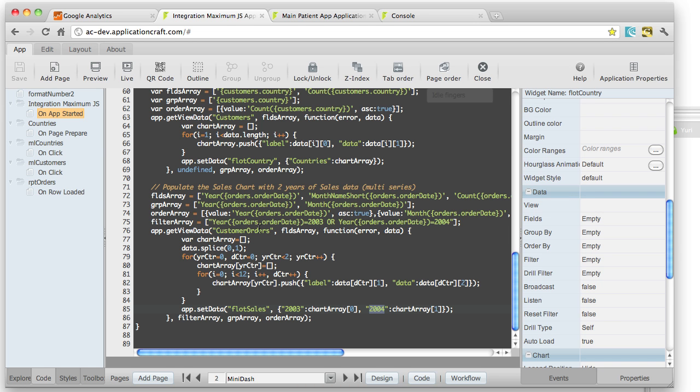So check that out in the user guide. There's a link to it from the Learning Center page that you clicked on to get to this video. But hopefully that explains the principles of populating charts from JavaScript.